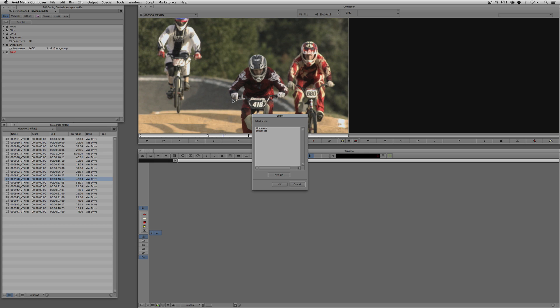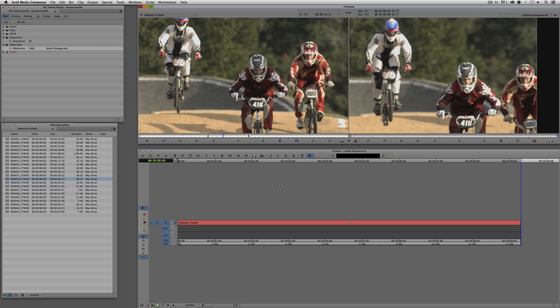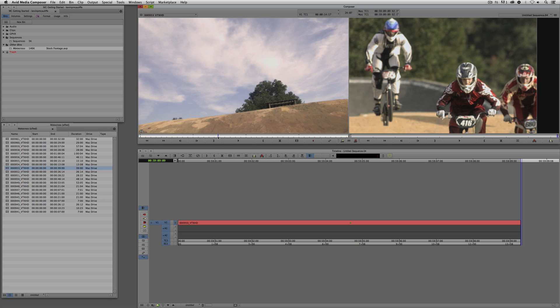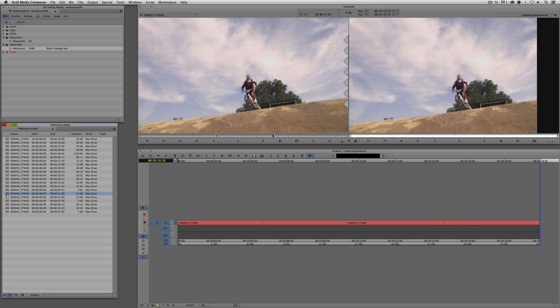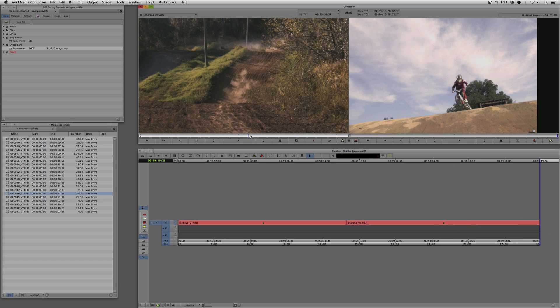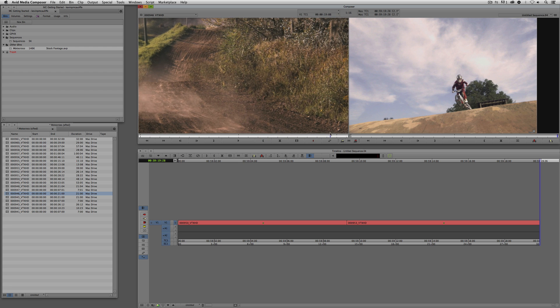Because I have multiple bins open, I'm going to be prompted and asked which bin I want to put this sequence into — and of course, we're going to put it into sequences. I could use either Insert or Overwrite; I just happen to be using Overwrite by force of habit, which is the shortcut B on my keyboard on both Mac and Windows. Let's just grab a couple other shots here — it doesn't really matter which ones we use. I'm just going to put two more shots in here.